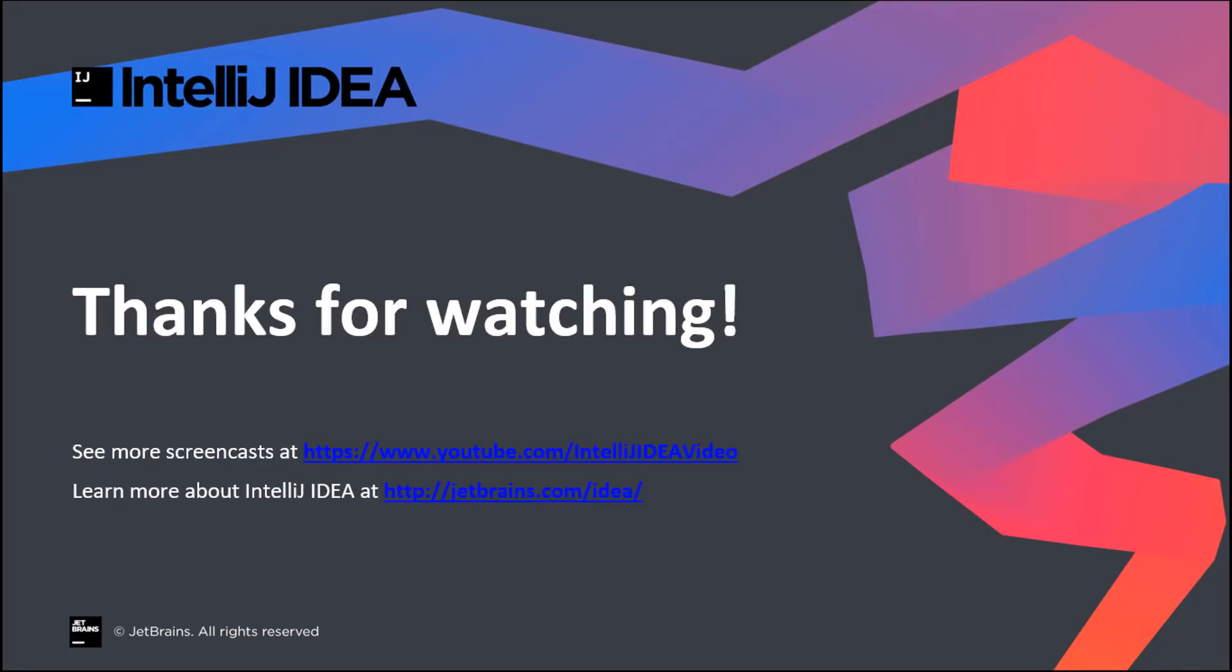Before you get started with some serious refactoring of your code, please ensure you have an automated test suite set up to ensure all the functionality is still the same after the modifications. You can use IntelliJ IDEA to help you get started with defining unit tests. Happy refactoring and thanks for watching.